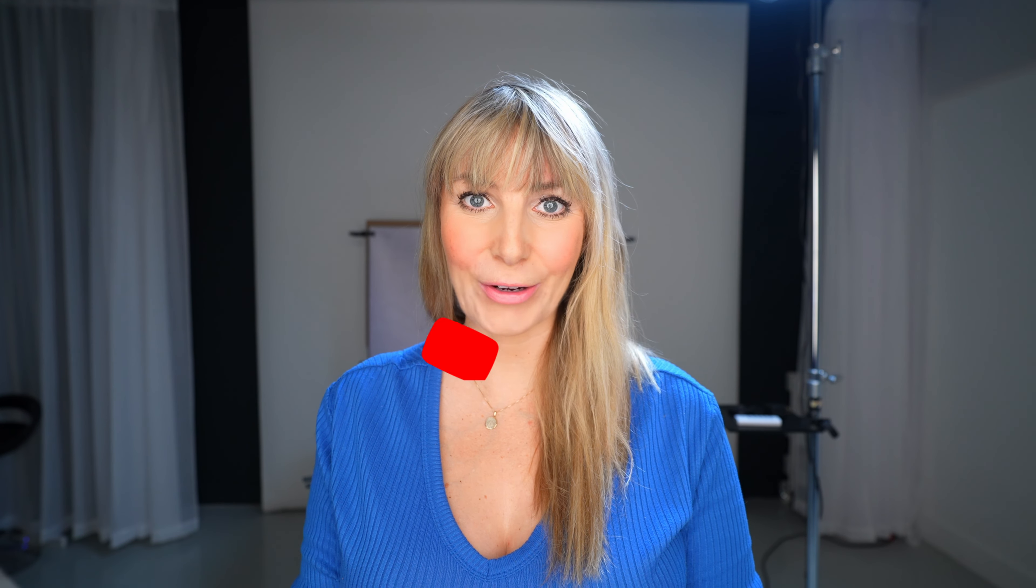Some great follow-up videos to this one would be these ones right here. I highly recommend you check them out to take your editing game to the next level. I hope you have a lovely day and we'll see you in the next video.